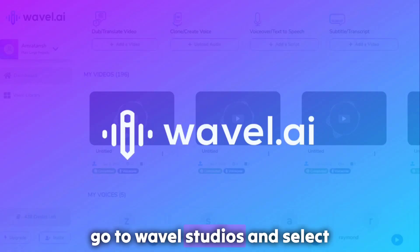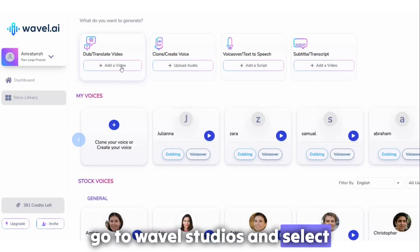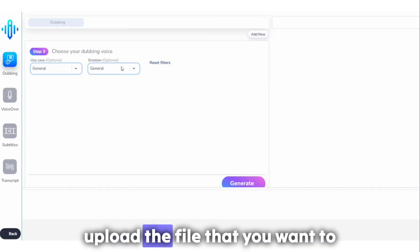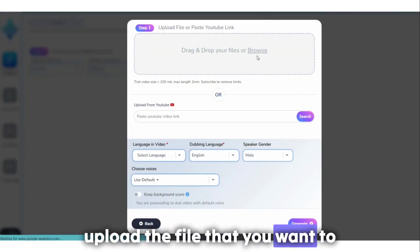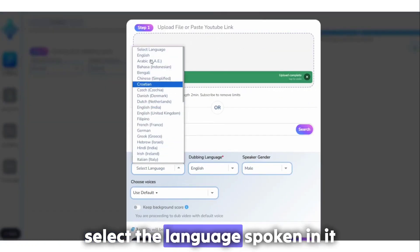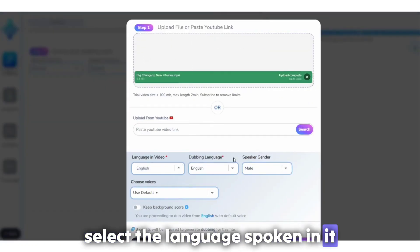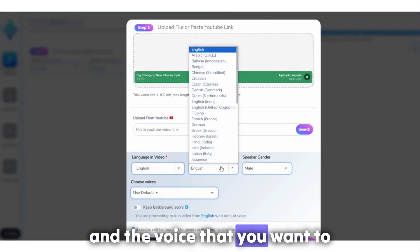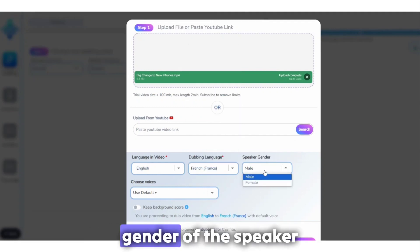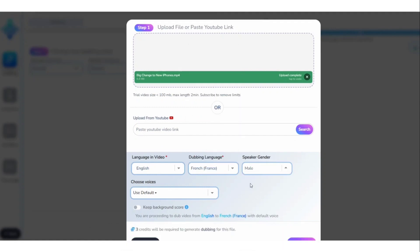Go to Wavell Studios and select Dubbing. Upload the file that you want to dub. Select the language spoken in it and the voice that you want to dub it in, and then select the gender of the speaker.